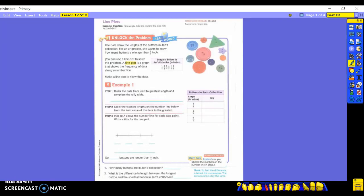The data shows the lengths of the buttons in Jen's collection. You can see a picture of buttons out here. For an art project, she wants to know how many buttons are longer than one-fourth inch. We are going to use the line plot in order to do this.